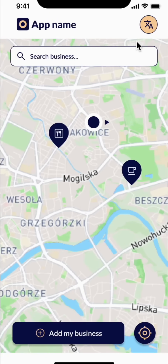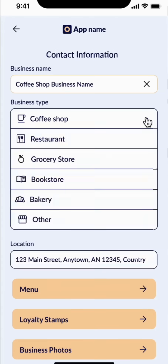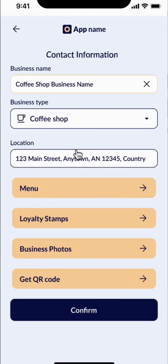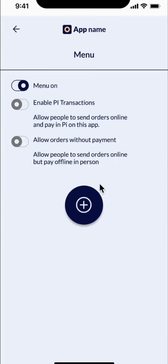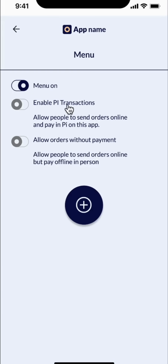Now, let's explore the app first from the perspective of a business accepting Pi, and then from a Pioneer's perspective. I am a Pioneer business person, and I want to add my business to this app. I enter my name, the business type — which is a coffee shop — location, and menu here, so Pioneers can see the menu even before they get to my business. This can be turned on and off. I can enable Pi transactions where Pioneers can put in their orders online and also pay in Pi on this app.